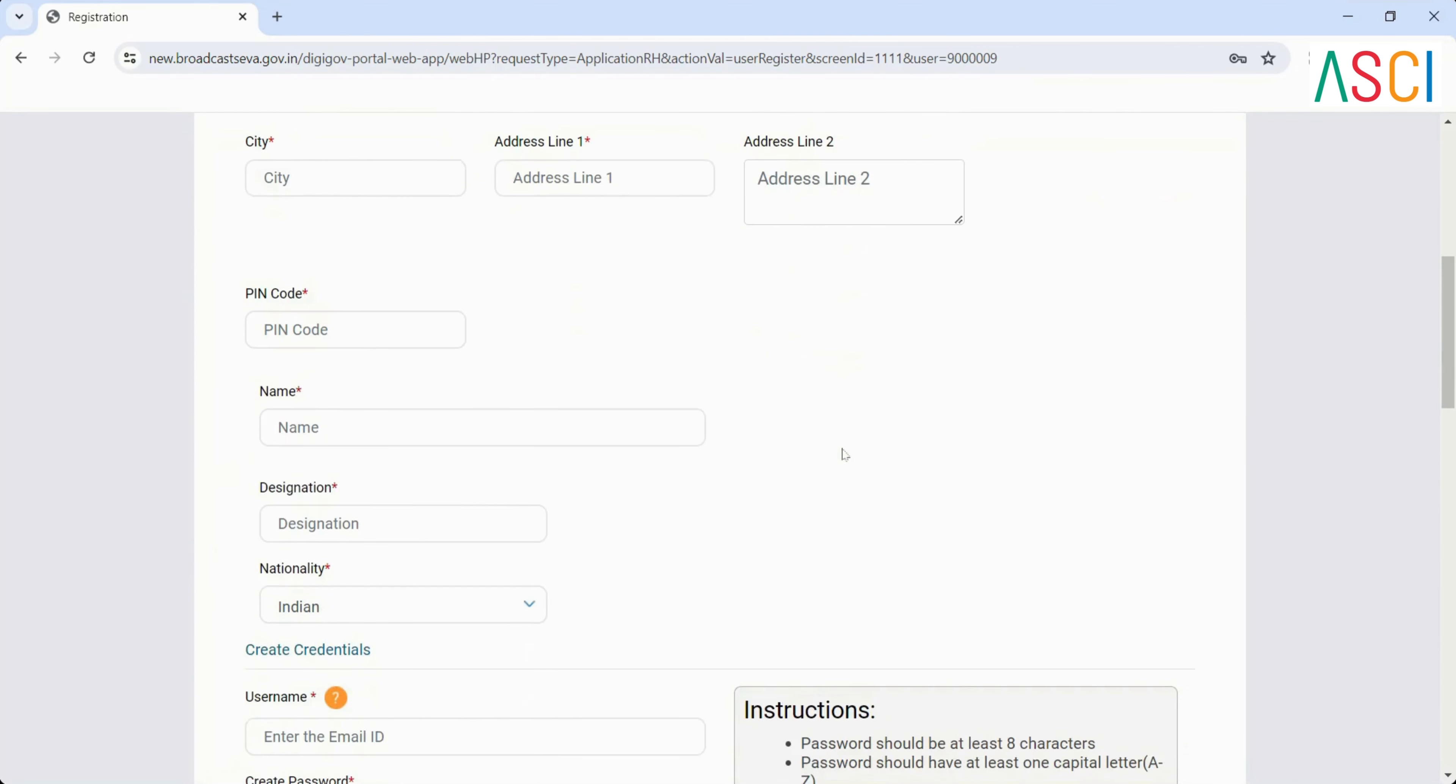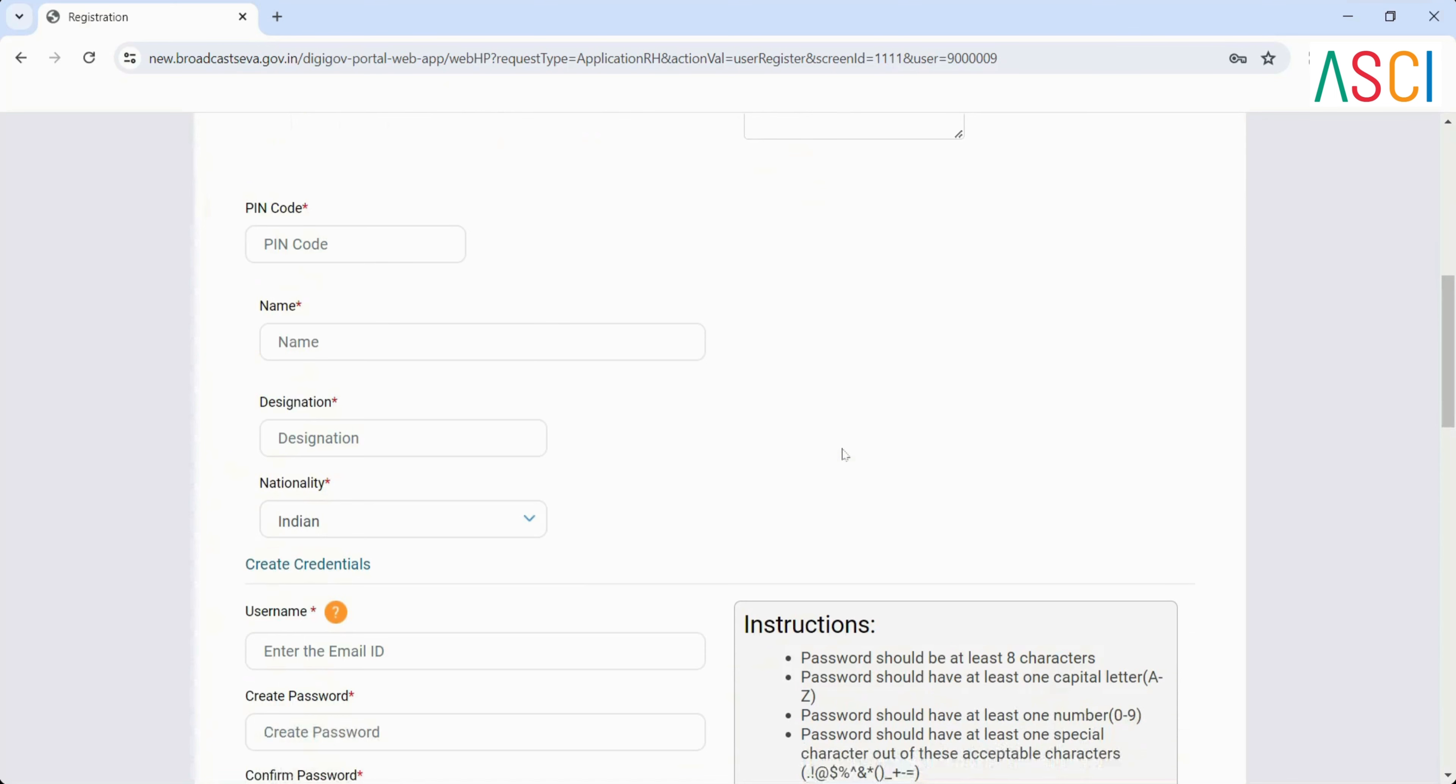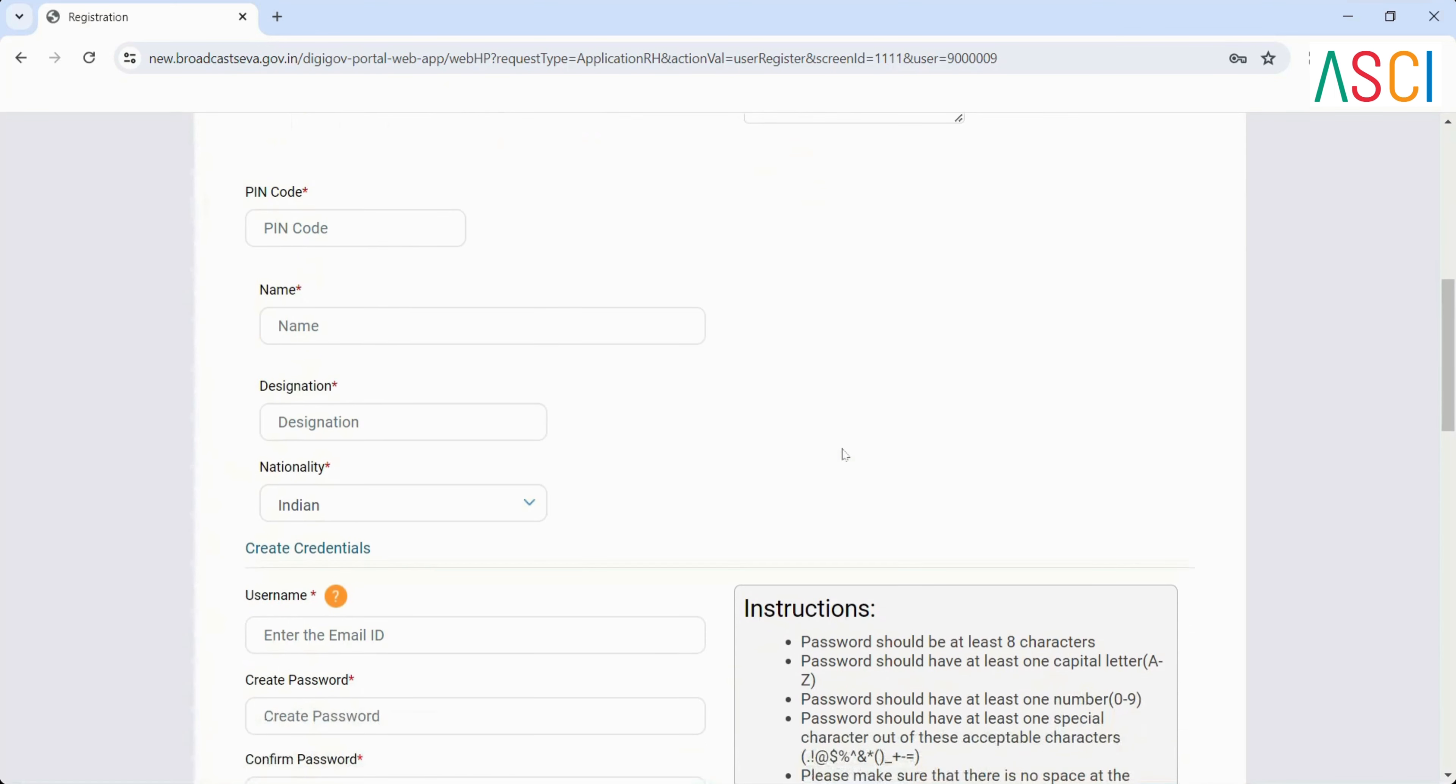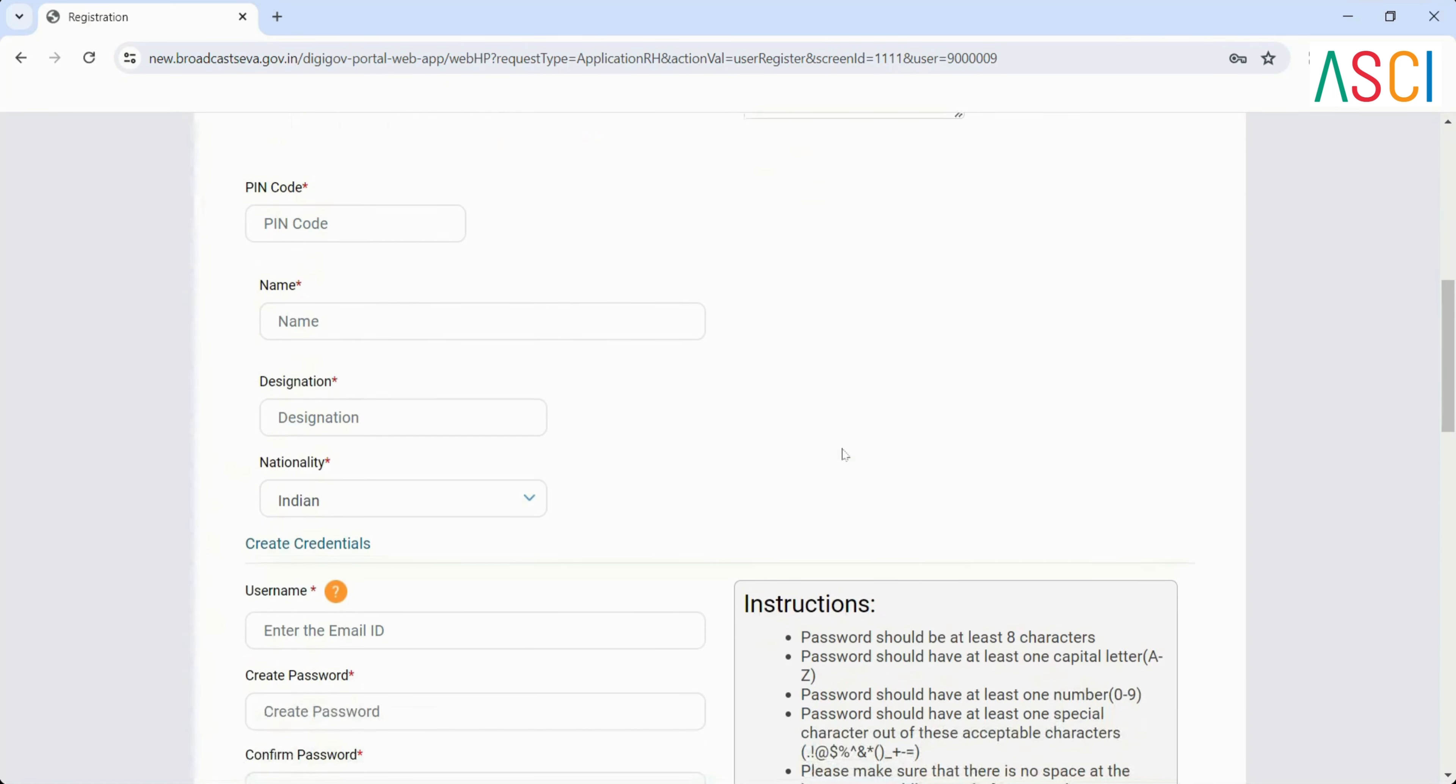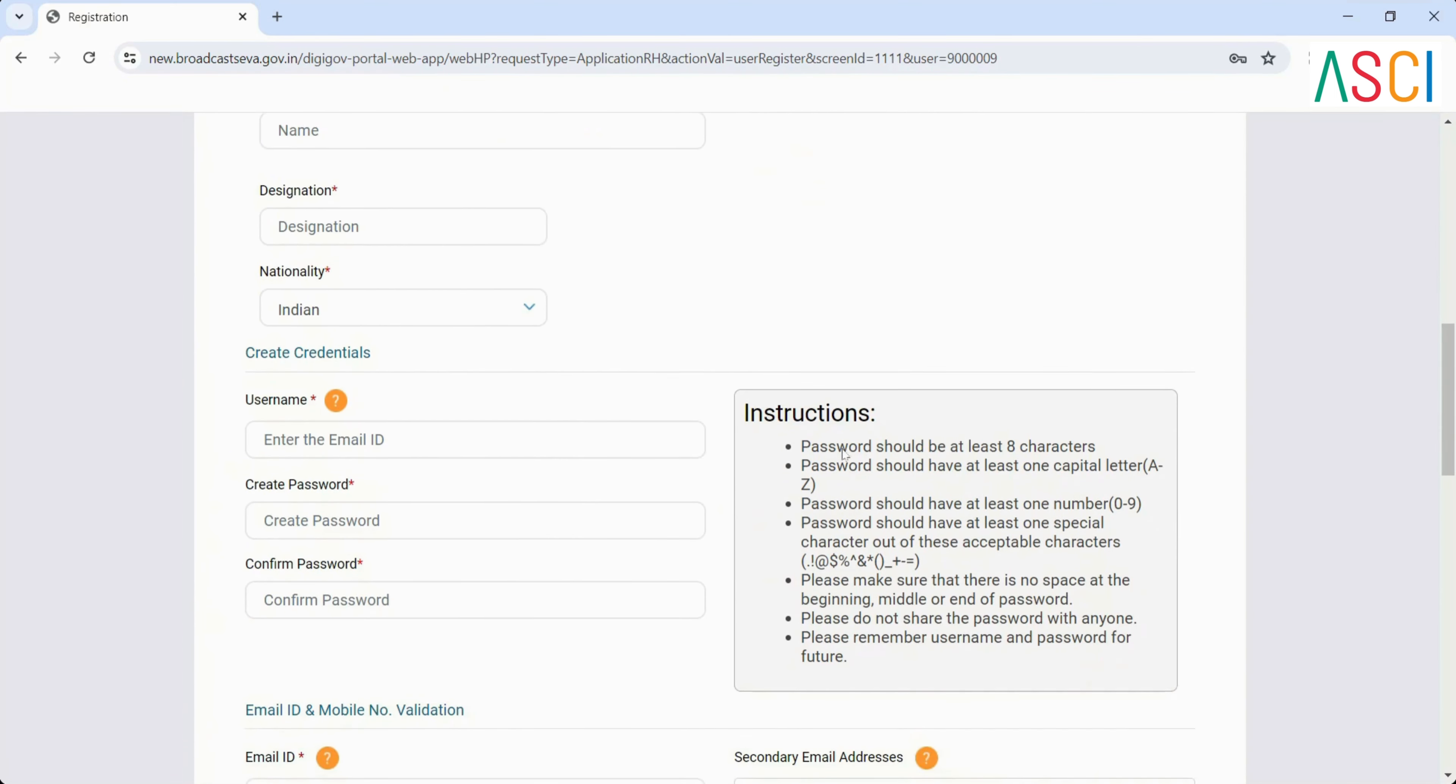Your personal information: Name, Designation, Nationality - Indian.